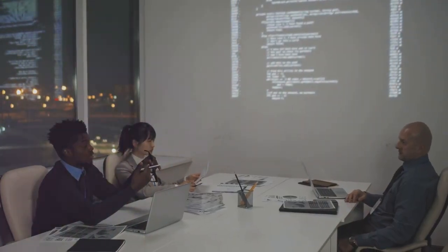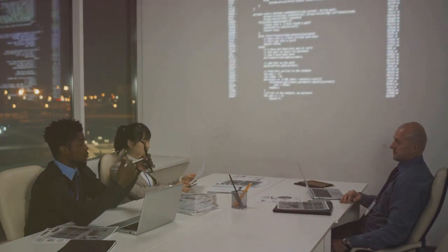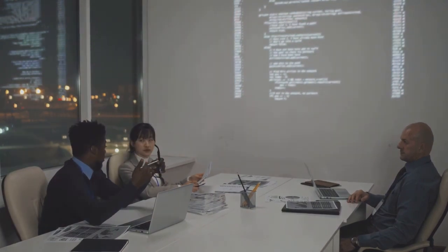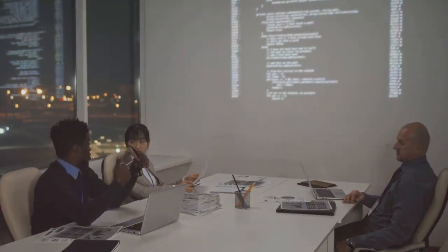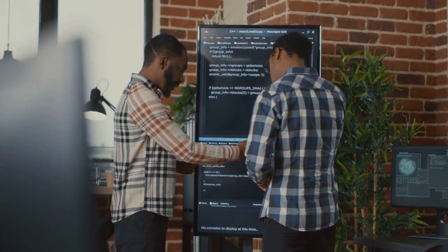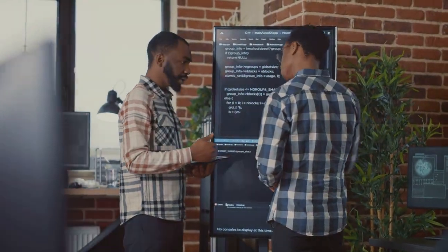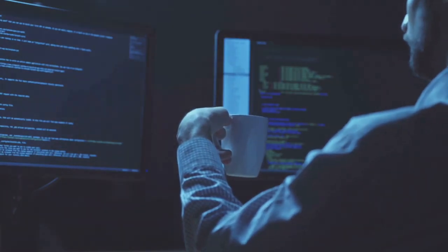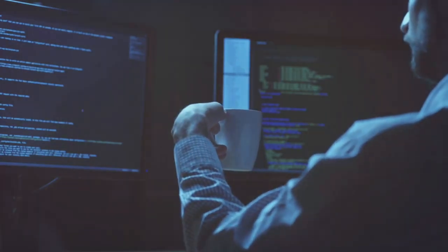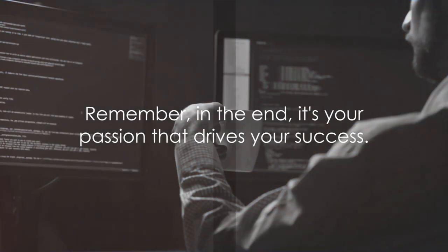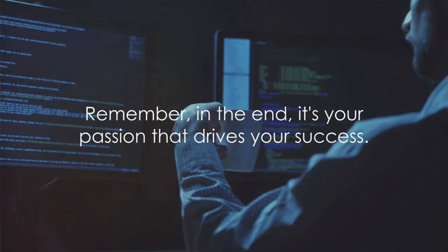Both fields demand a unique set of skills, a deep level of understanding, and unwavering dedication. Whether cybersecurity or coding is harder is subjective. It's about finding what challenges and motivates you in the tech world. Remember, in the end, it's your passion that drives your success.